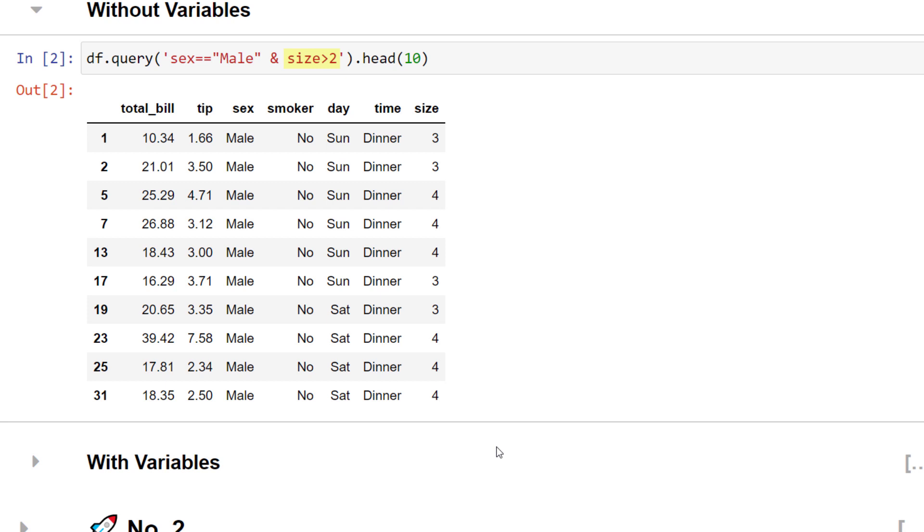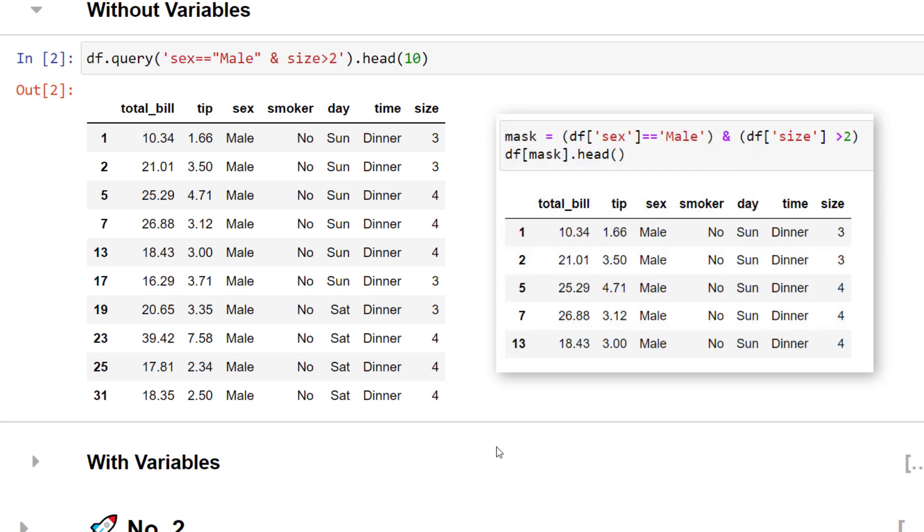Before knowing the query function, I was using a boolean mask with my filter expression. Yet, that method tends to get pretty messy, especially if you include more criteria.